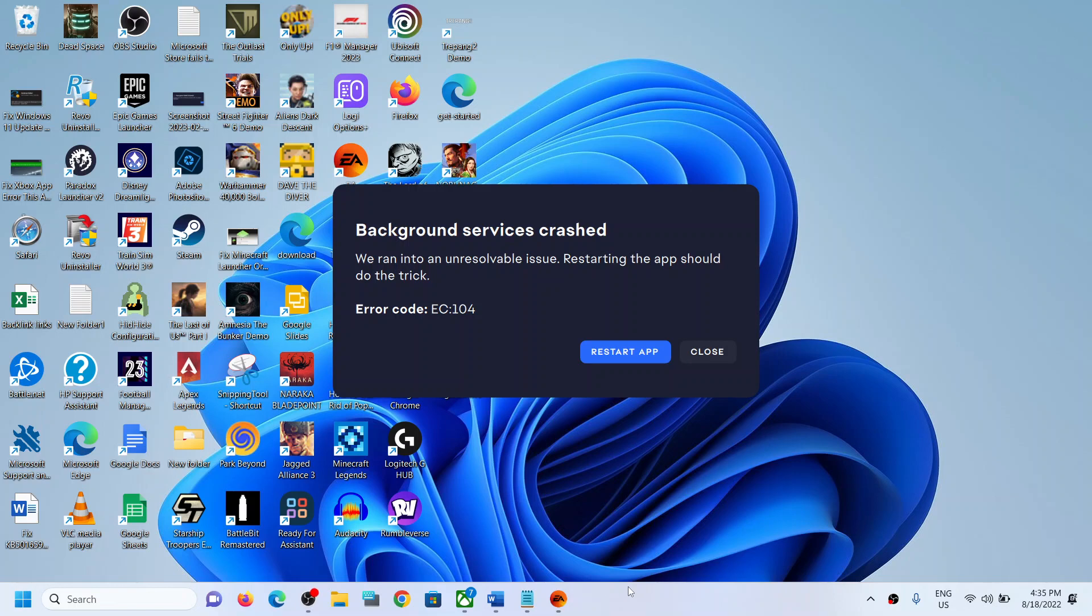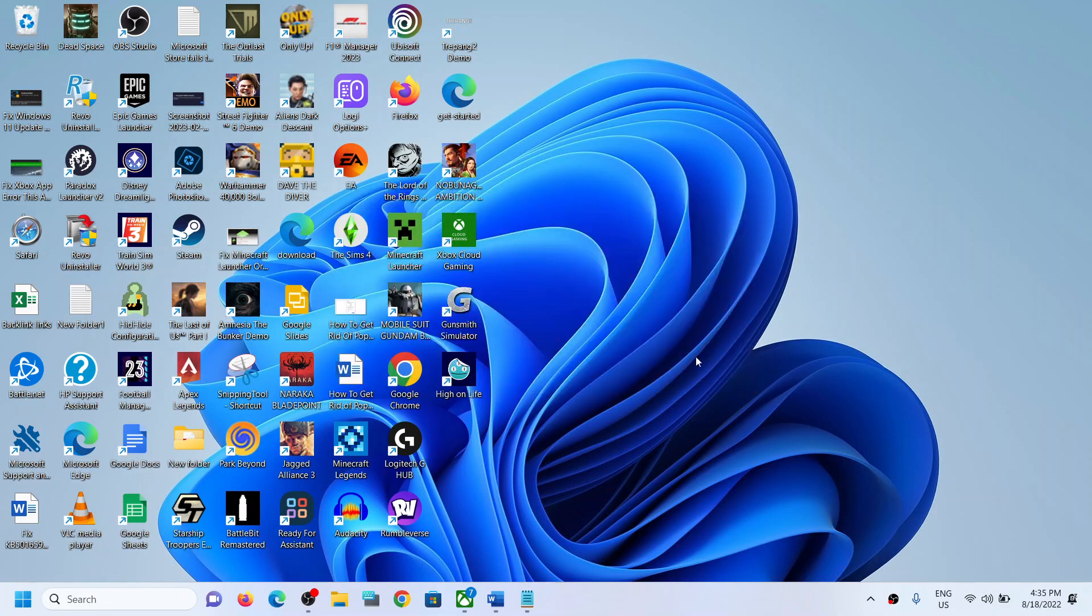Hello guys, welcome to my channel. So whenever you try to open EA app, if you see this error which says 'background services crashed' with error code EC104, to fix it close this. Now on the bottom right over here, you can see the date and time. Make a right click on date and time and then click on adjust date and time.